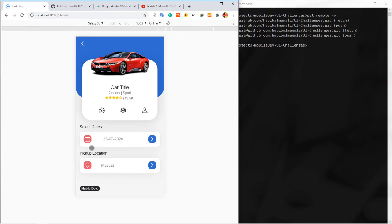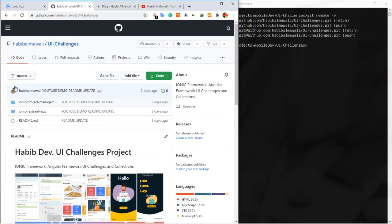So this is the idea in the UI for today. I will be adding the project here in my repository, UI challenges.